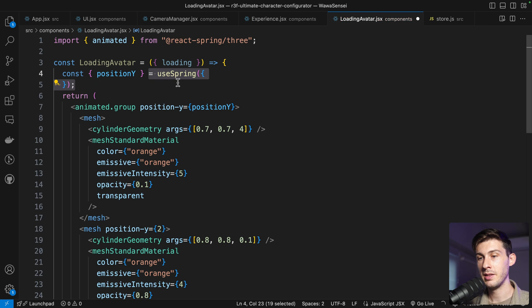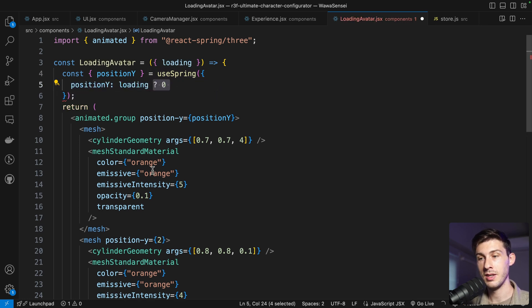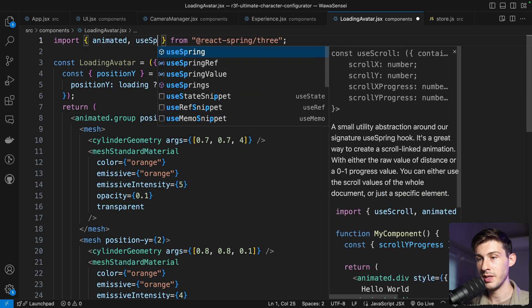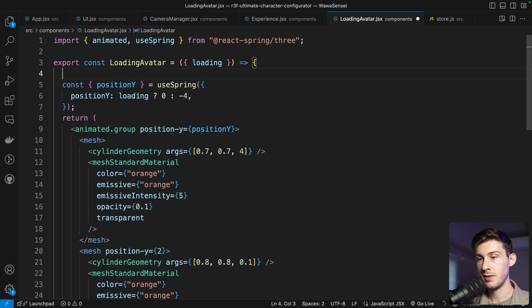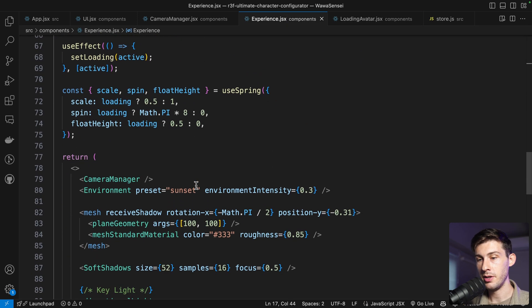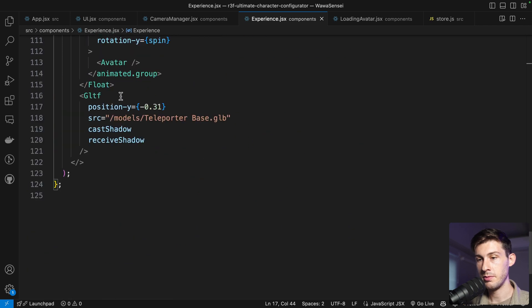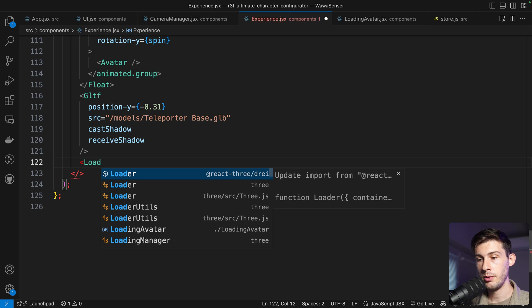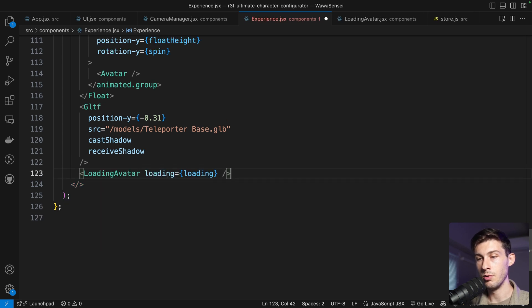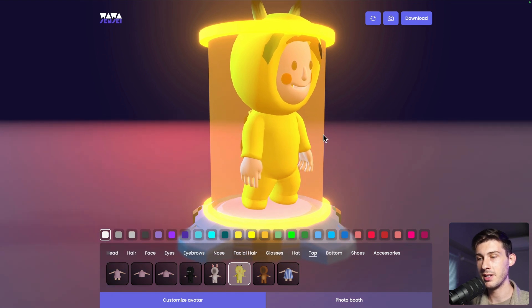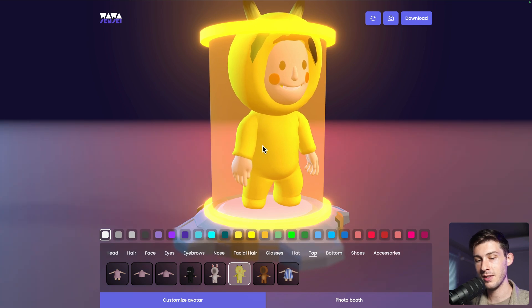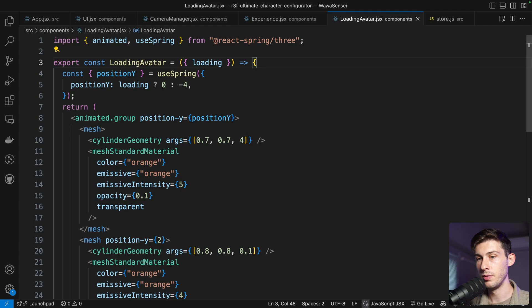With useSpring we animate position Y — when loading it's at zero so we see it, and when not loading it goes below the ground. The import was auto-deleted on save so we re-add it and export the component. To force a preview we temporarily set loading to true. In Experience we import LoadingAvatar and place it right after the GLTF, passing loading as a prop. We can see the cylinder going over the avatar with the nice bloom and transparency effects.